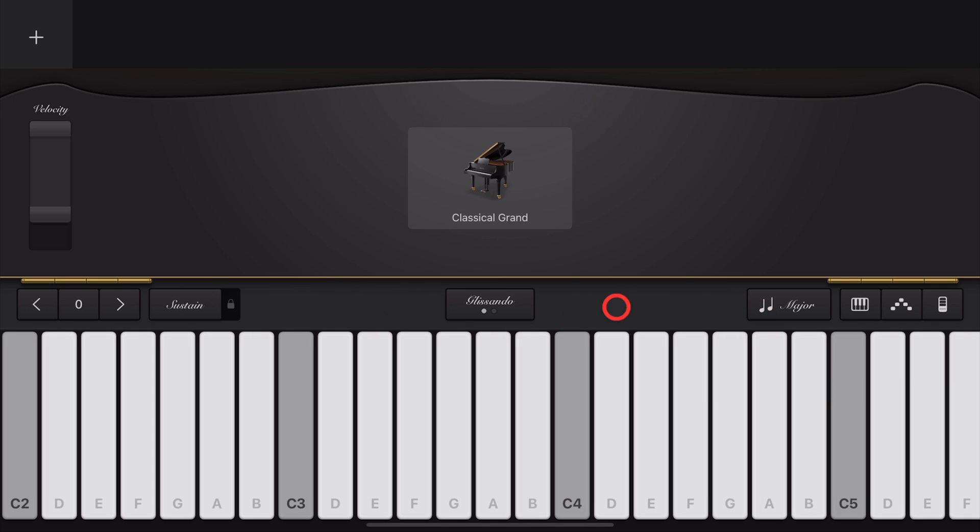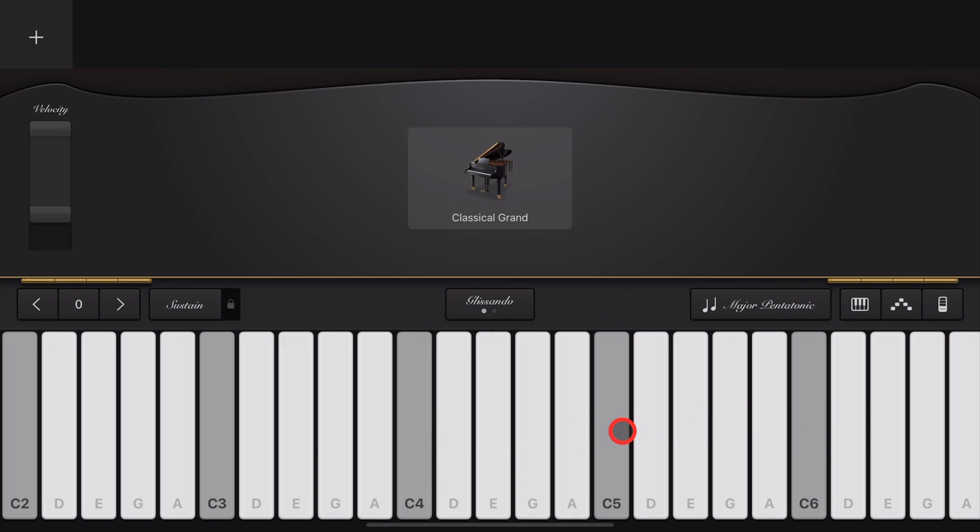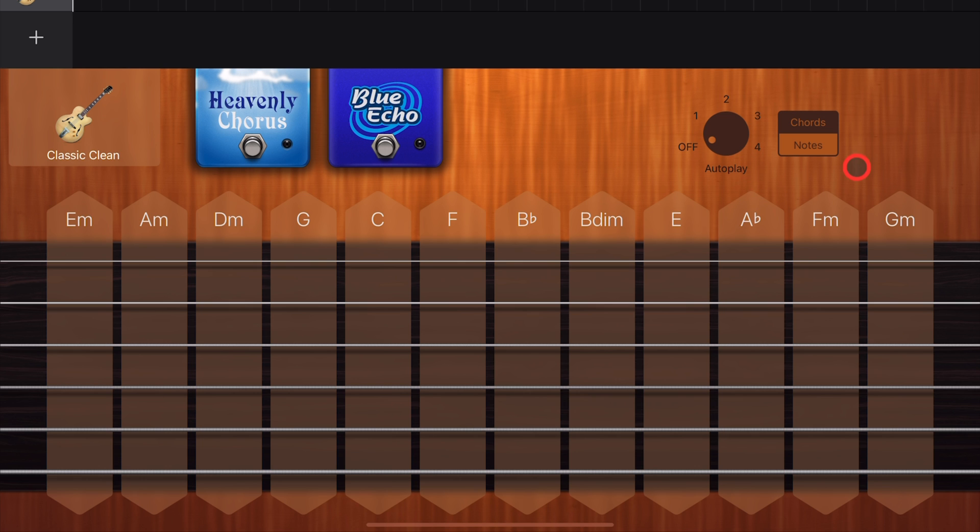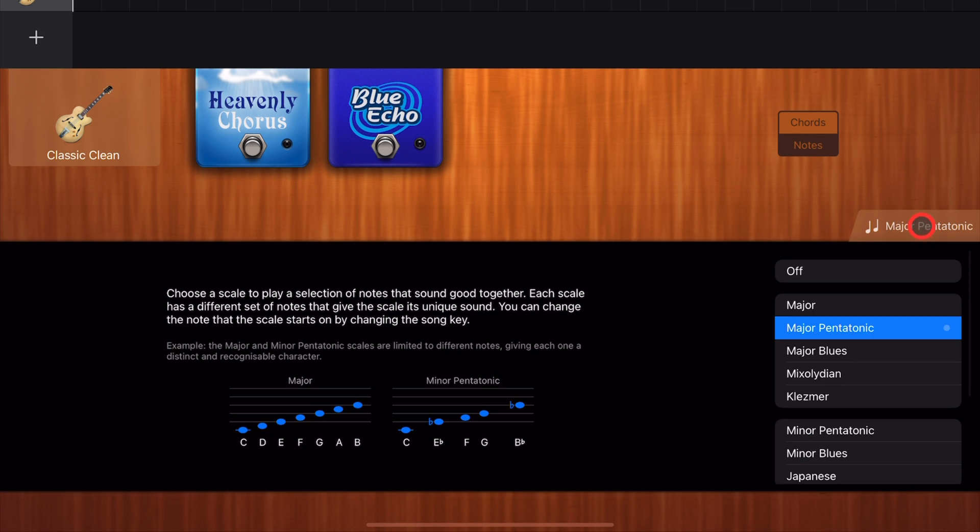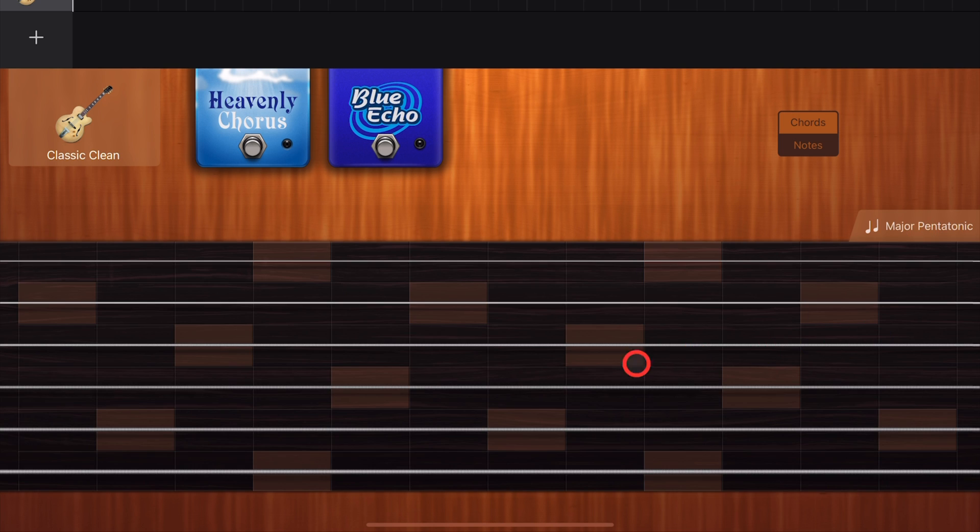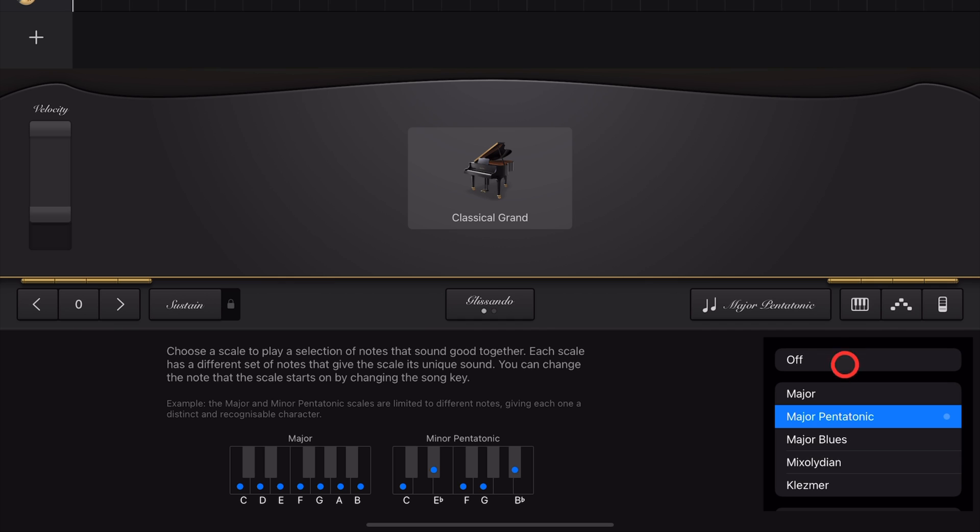The Major Scale is used in rock and pop and all sorts of music. And if you know your Do-Re-Mi, you probably know your Major Scale. Next up, we have the Major Pentatonic Scale. This is a five-note scale that sounds like this. The Major Pentatonic can be a fun one to use in something like our guitar to create some cool solos and lead parts.